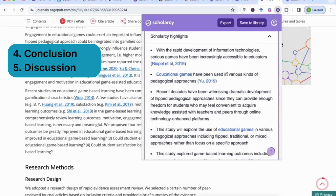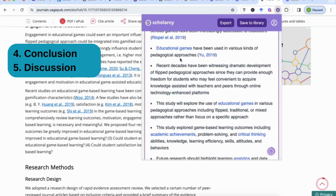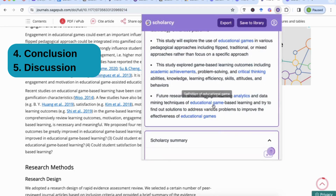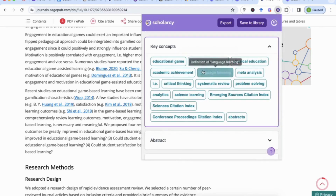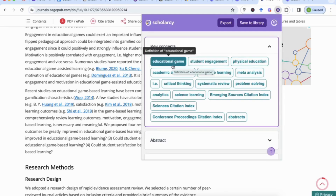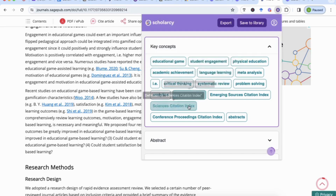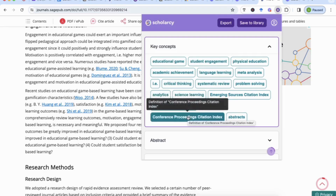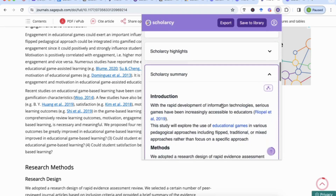You can also go to the Scholacy highlights, which gives you key highlights in bullet points — for example, that games have been increasingly accessible to educators, used in various approaches, and what future research suggests. You can also find the key concepts section: educational games, student engagement, academic achievement, language learning. Be careful though — AI tools don't always pick up the most accurate information, so always review what Scholacy gives you.